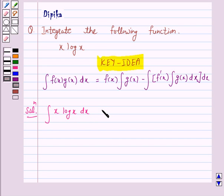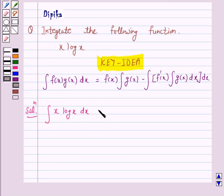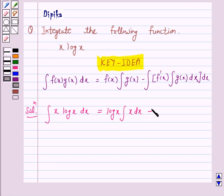Whenever there is a logarithmic function, we take it as the first function. So the integral of x·log(x) dx — here the first function is log(x). This equals log(x), that is the first function, into the integral of the second function, minus the integral of the derivative of the first function.